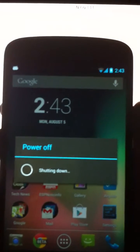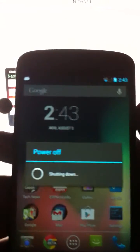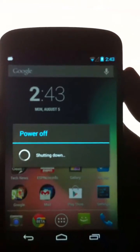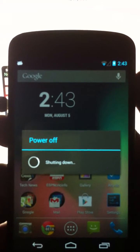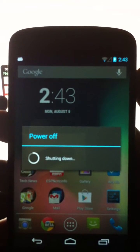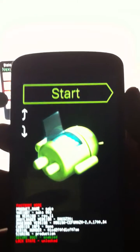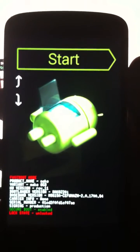After you enable USB debugging, power off your device. Then hold the volume button and the power button. That's it — your Nexus 4 is now in fastboot mode.